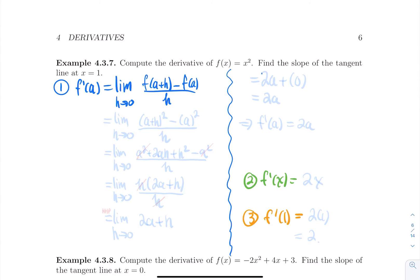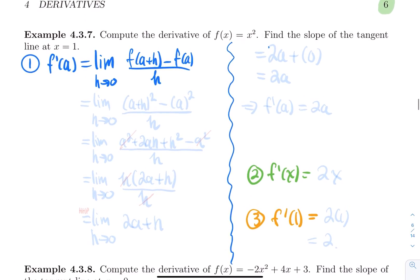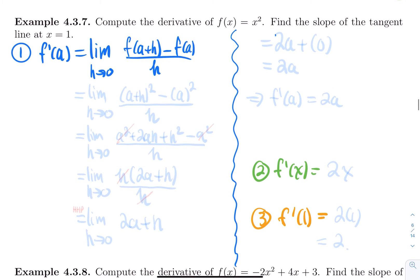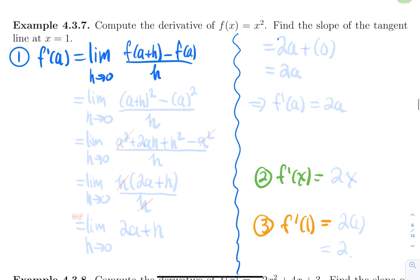Now let's use this formal definition to go over our example where we guessed that the slope of the tangent line of x squared at x equal one was equal to two. Now let's compute it and find the exact value, and let's confirm that our guess was actually pretty good. So let's find the derivative of x squared, and use this derivative to find the slope of the tangent line at x equal one.